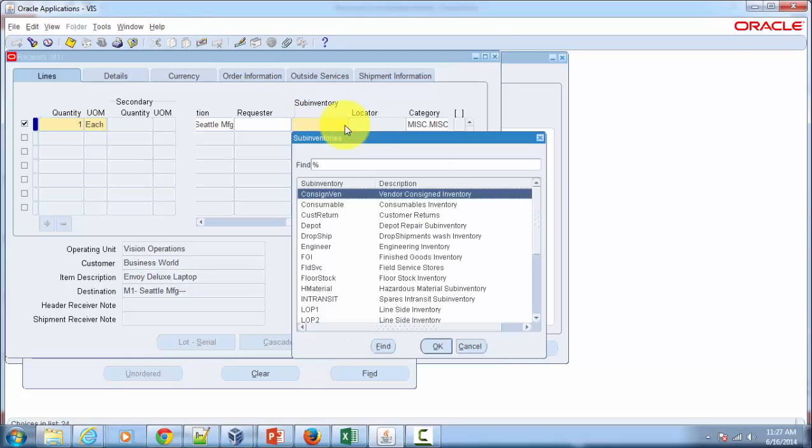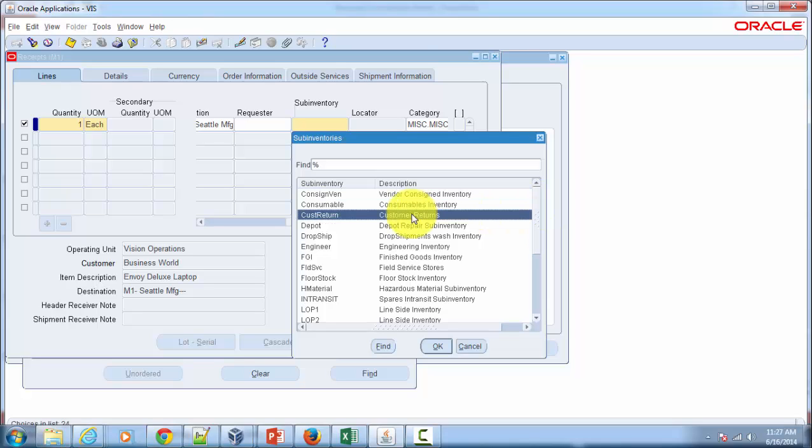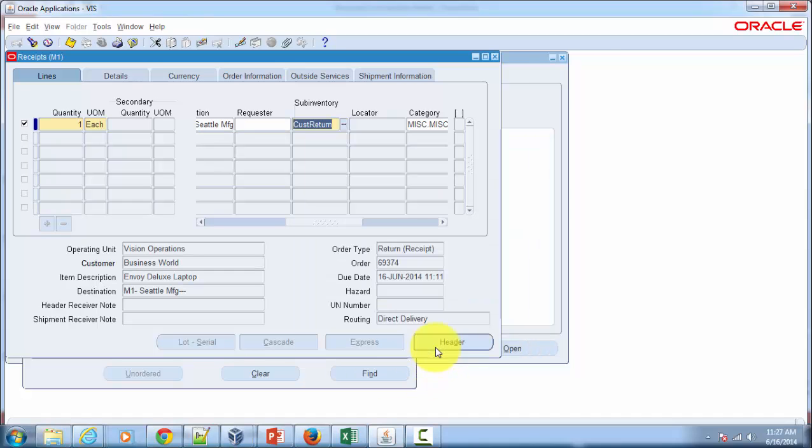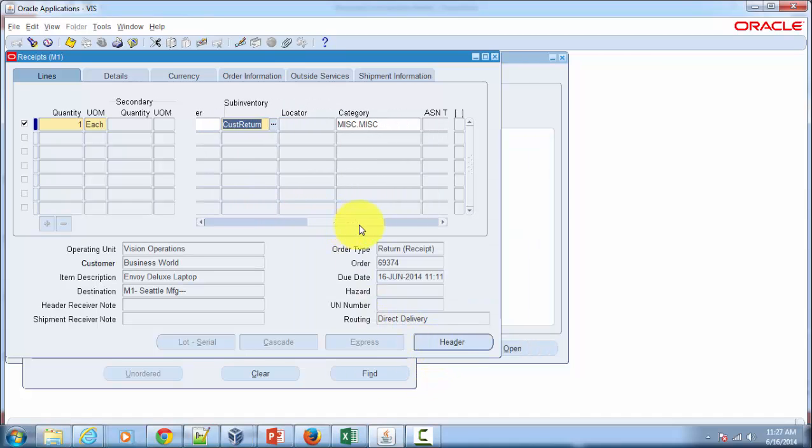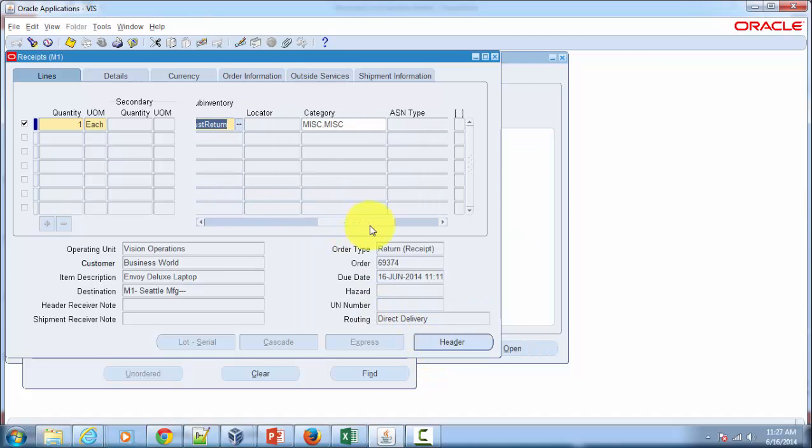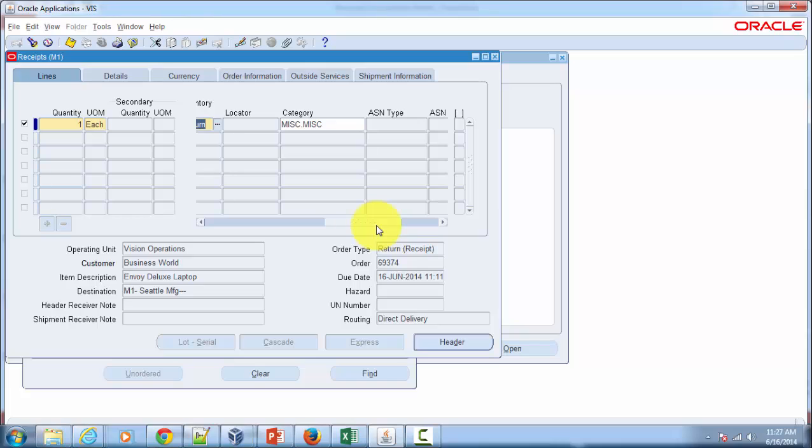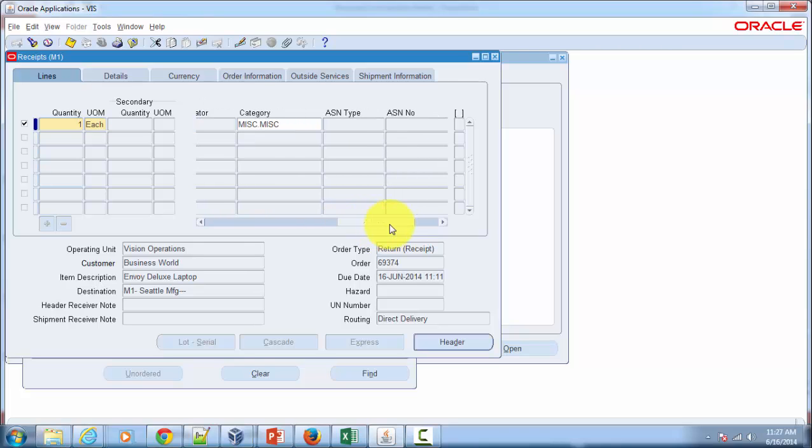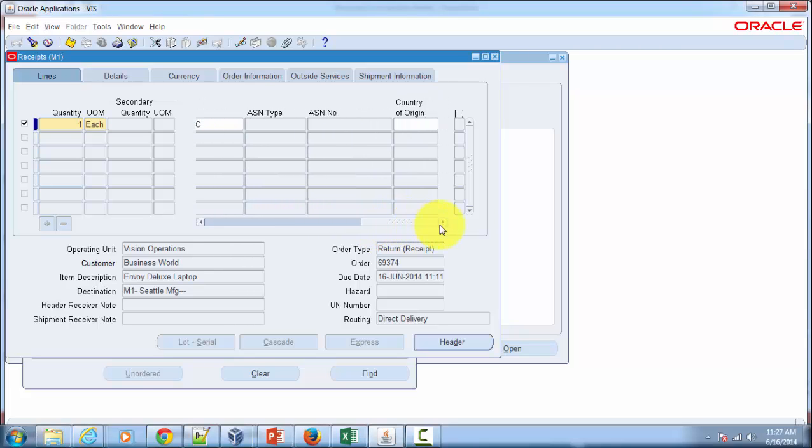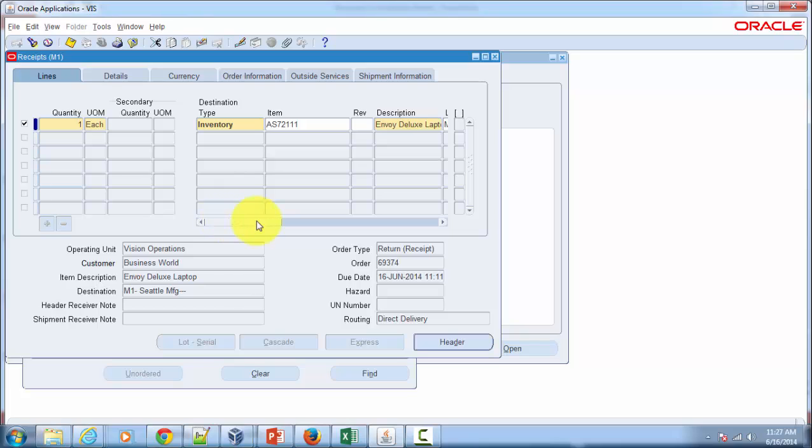You can choose the sub inventory as Customer Returns and hit the OK button. If there are any locators which have been enabled in that sub inventory, then you've got to provide that one as well. But in this case you don't have to provide anything else, so save that.